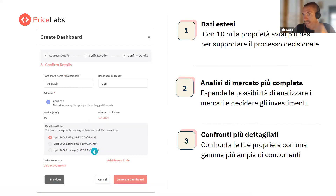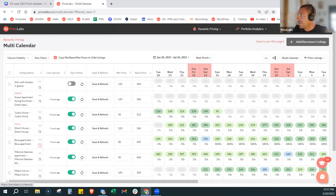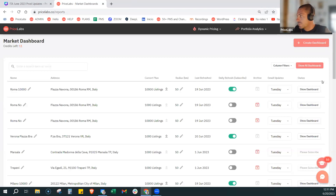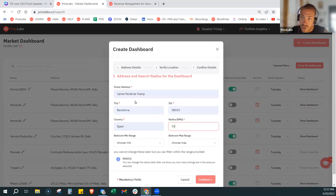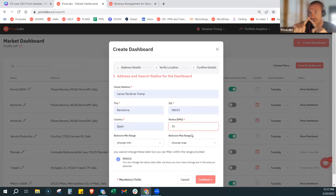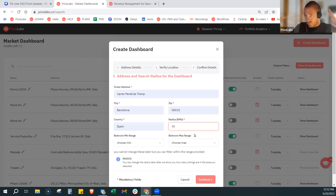Se però poi dovete crearne una terza, vi converrebbe quella da 10.000 e creare dei compset dentro quella da 10.000. Vado su 'Create Dashboard', seleziono un indirizzo, un epicentro dal quale voglio che la mia dashboard si sviluppi. Come raggio, consiglio sempre di mettere il massimo, che sono 50 chilometri. 50 chilometri vuol dire che il raggio è 50 km, ma se i 10.000 appartamenti si raggiungono prima, ovviamente il raggio sarà fino all'appartamento più lontano di questo gruppo. Io suggerisco di mettere sempre il massimo, perché comunque prendiamo tutto quello che riusciamo a livello di listing e poi creiamo dei gruppi di competenza.